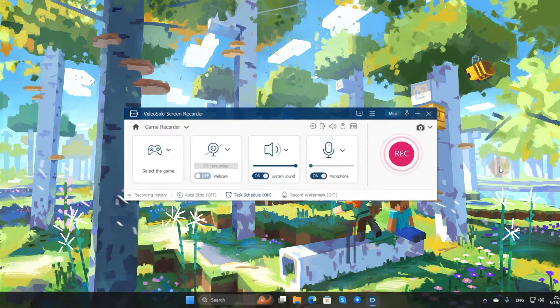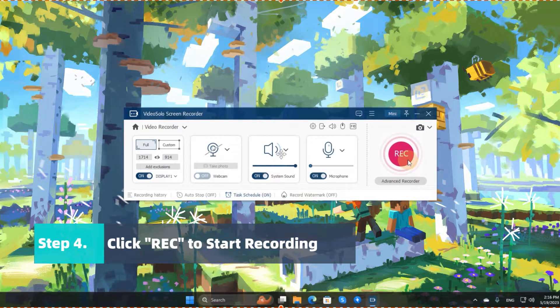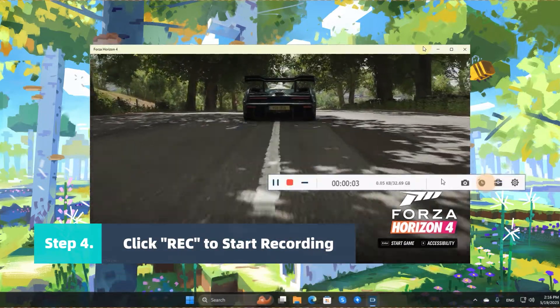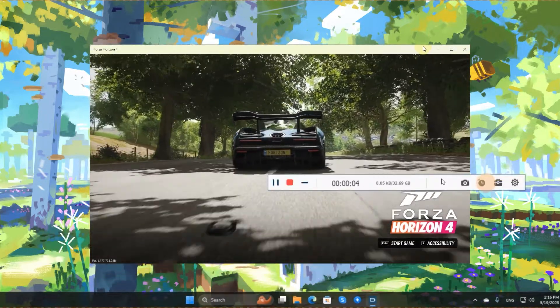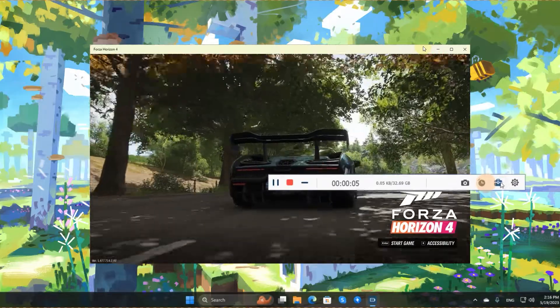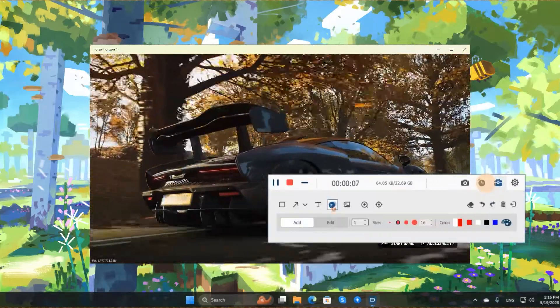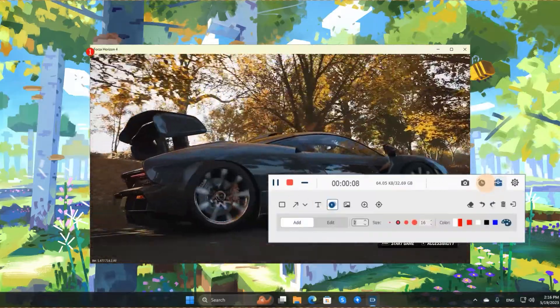Once you are satisfied with the settings, click Rec to start recording your gameplay. The Instant Drawing panel is available for you to draw, annotate, and highlight the screen.